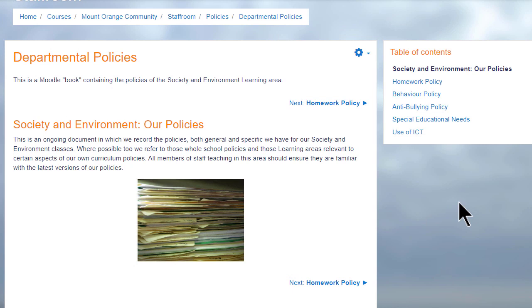A book in Moodle is a series of connected pages. You can think of it as a mini website or as a manual, for instance this book on a school Moodle which is a departmental policy document.